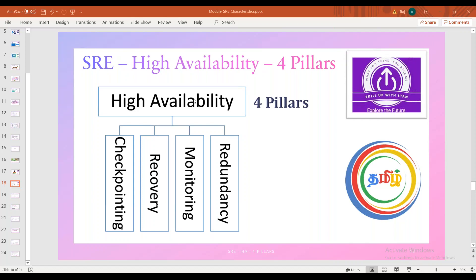If you have high availability, we can handle it with four pillars.